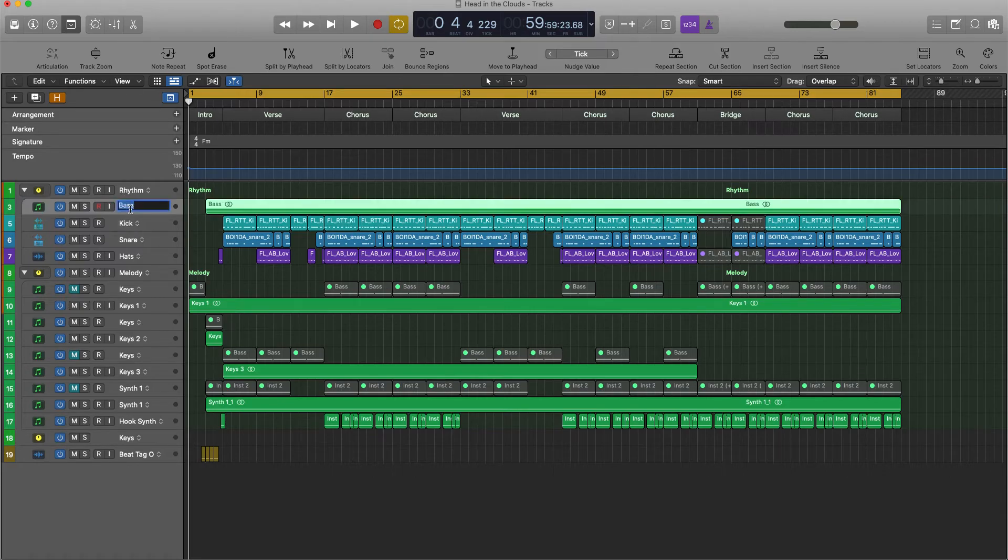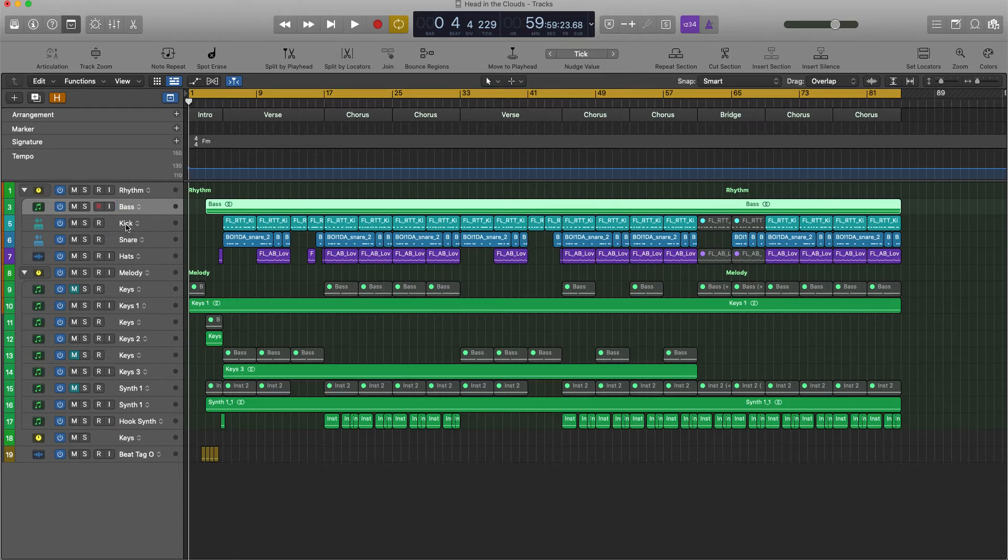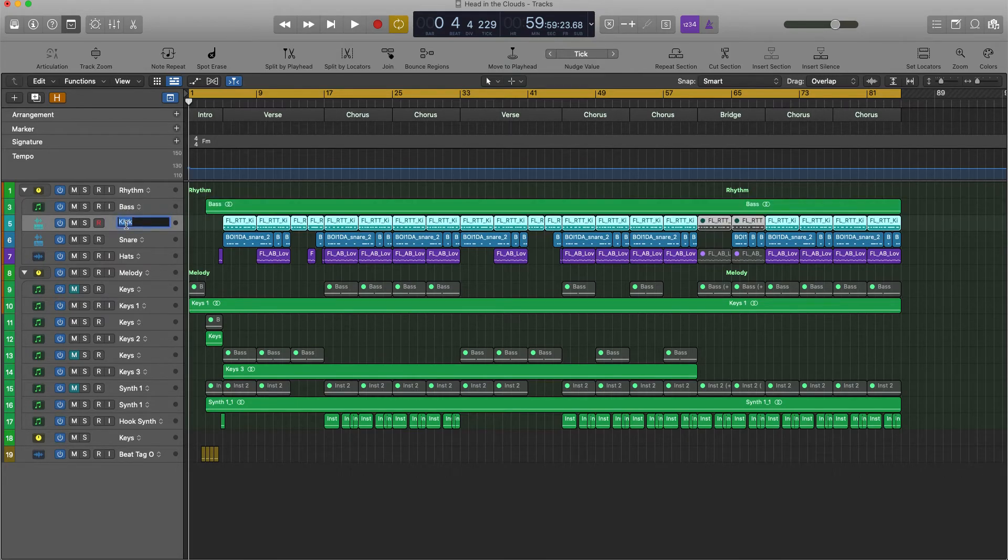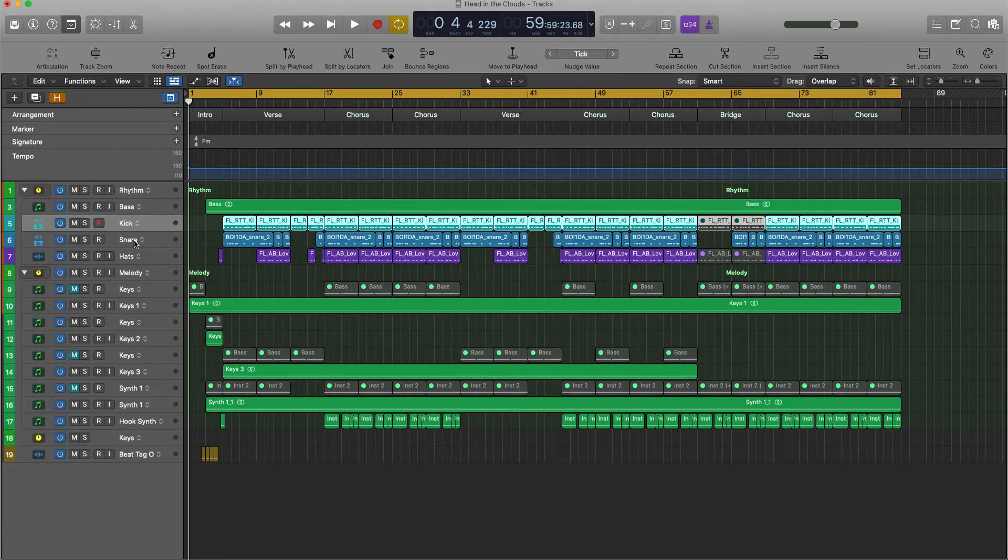So I'm going to double click on this track, I'm going to label it bass, hit the enter button. I'm going to double click, name this kick. So you'll go through and you'll correctly label each track.